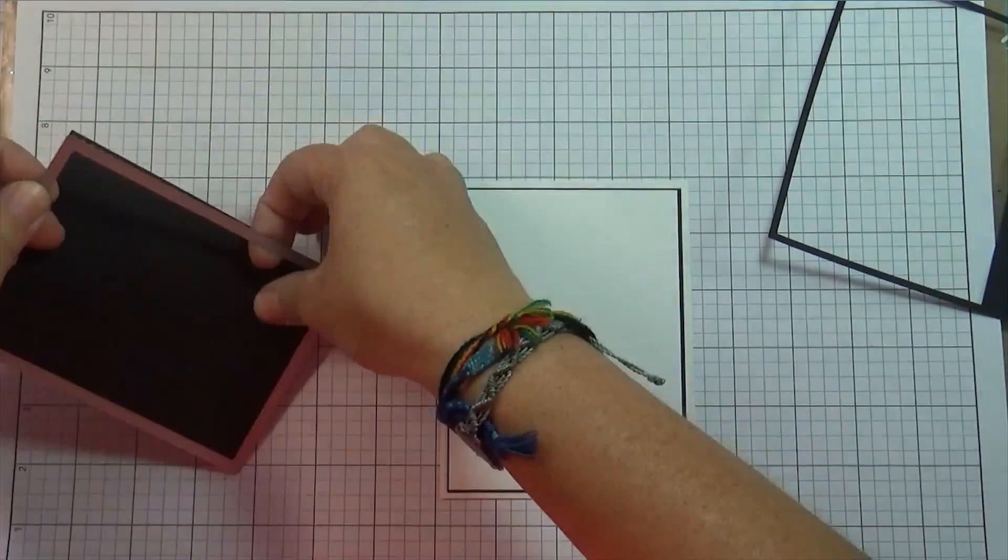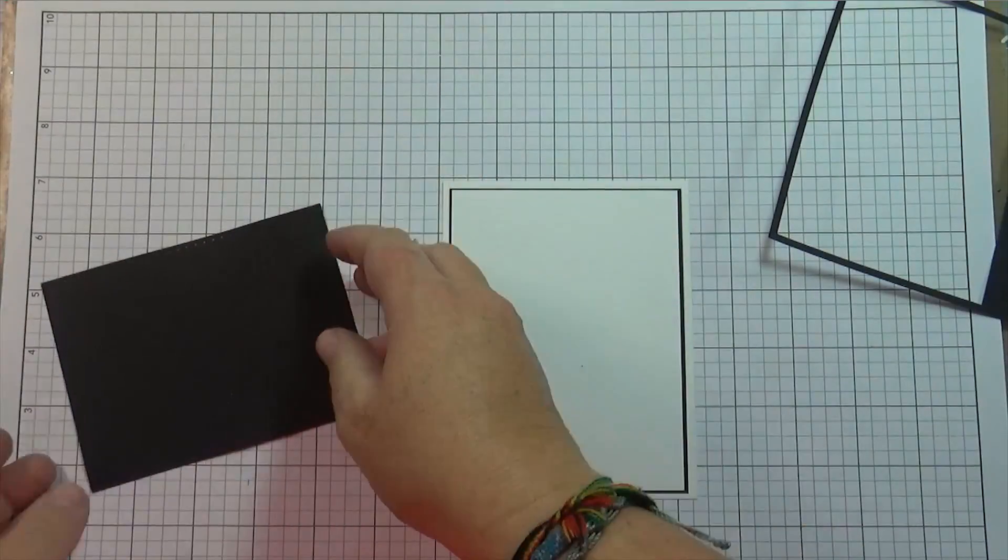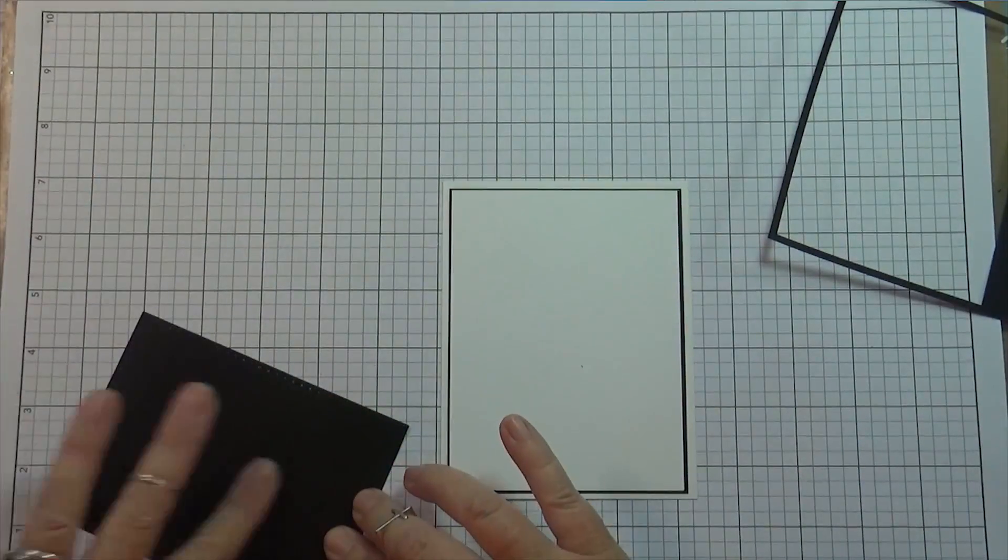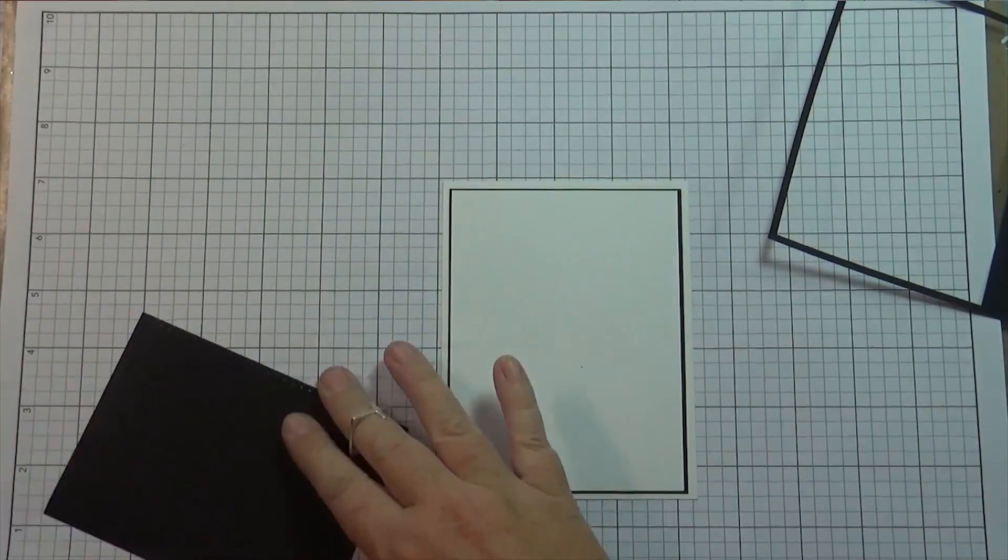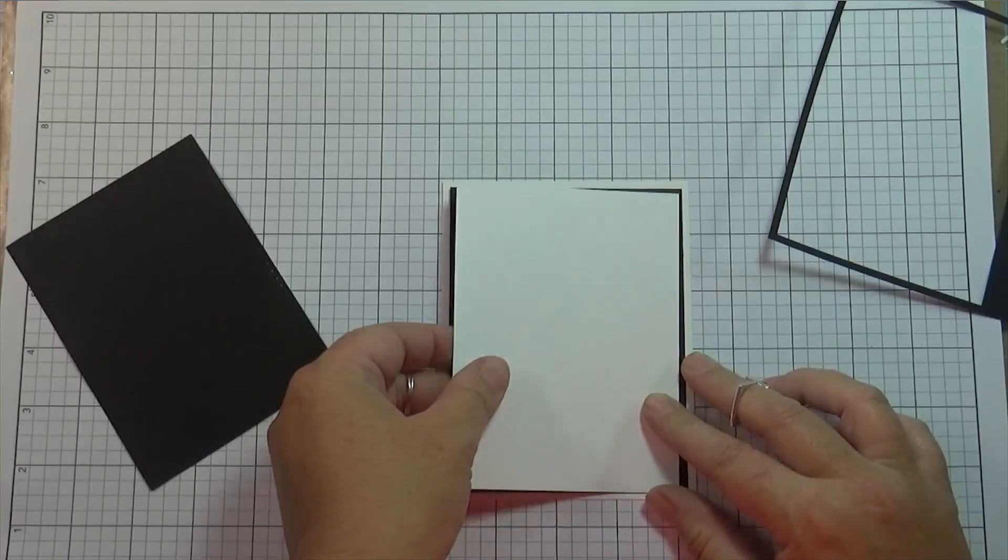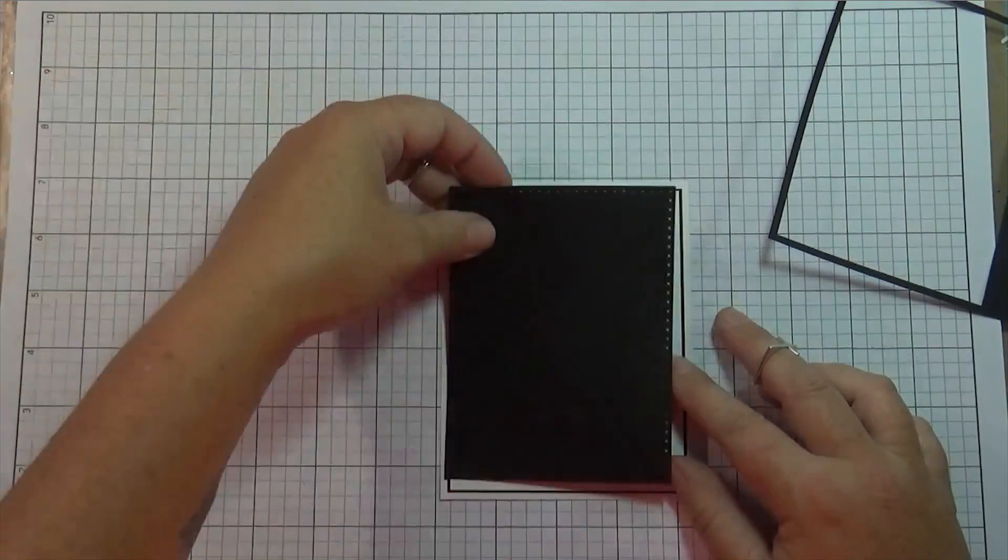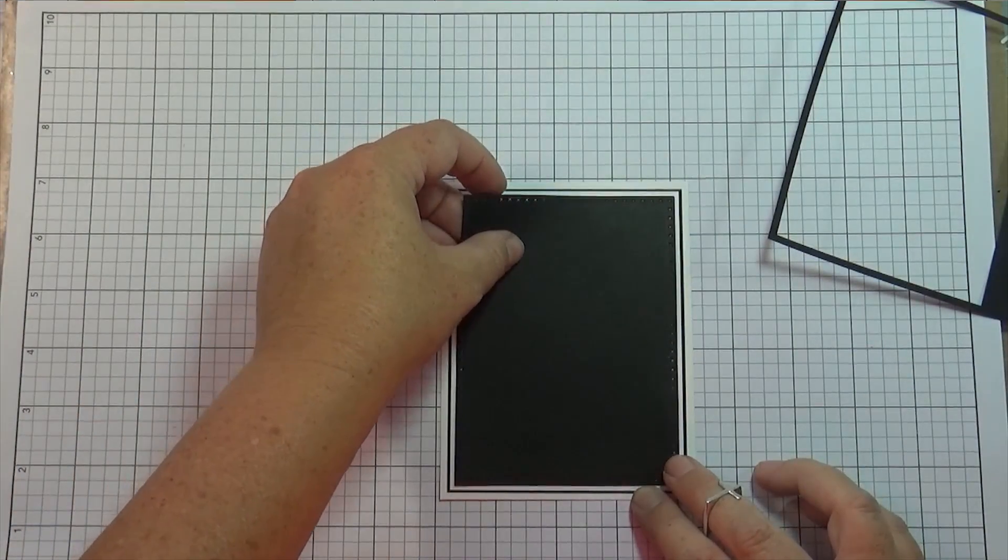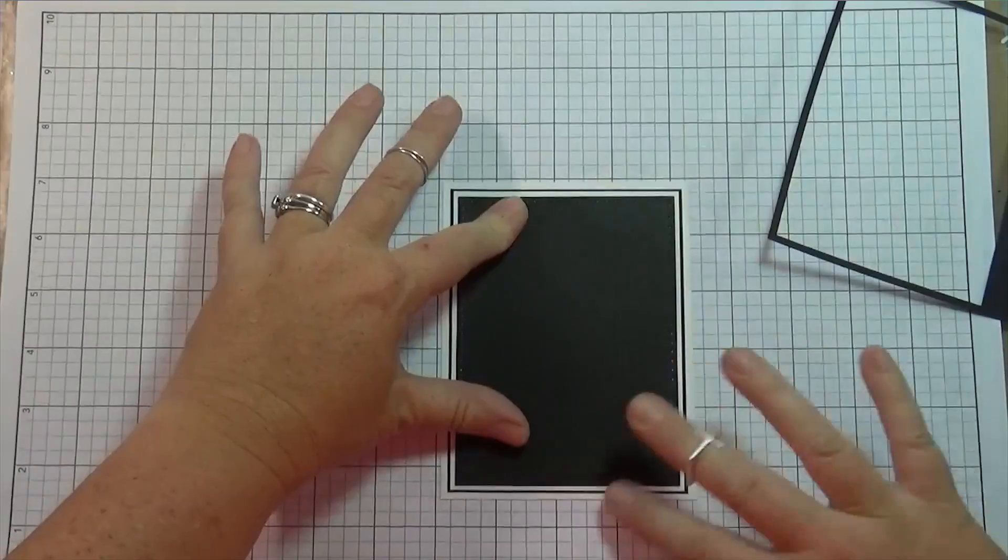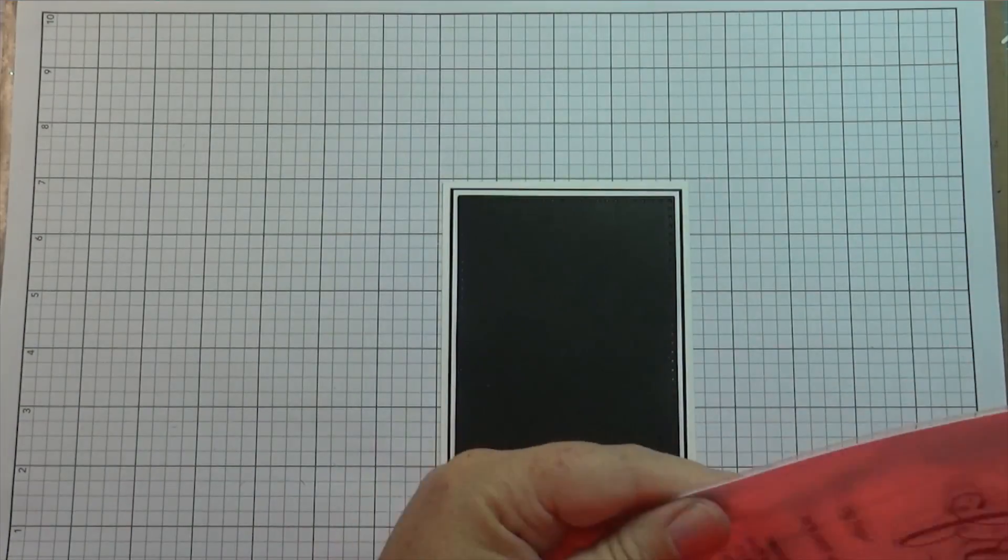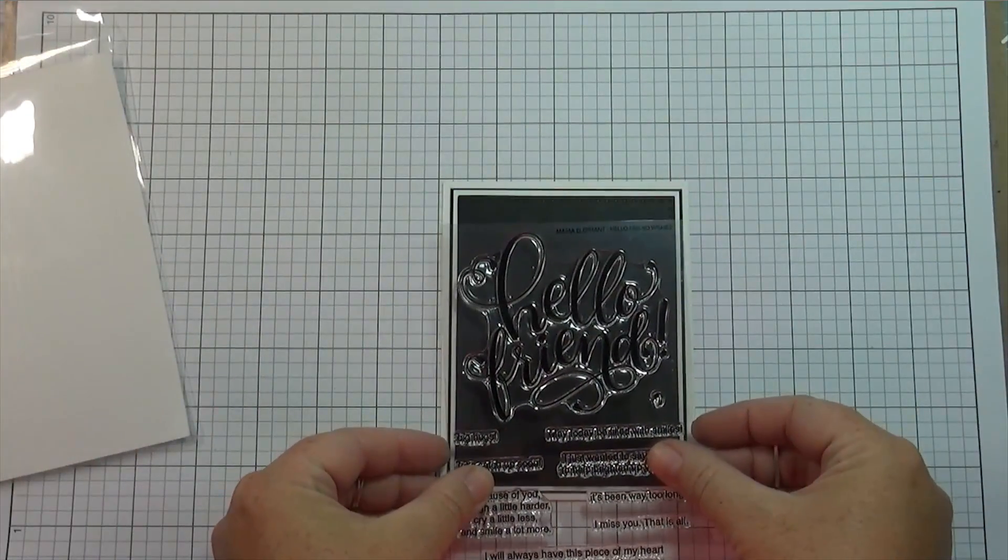So I'm using obviously just black and white paper, but I'll have links to all the products I used in the description below, and as always I'll have more details and more pictures over on my blog.